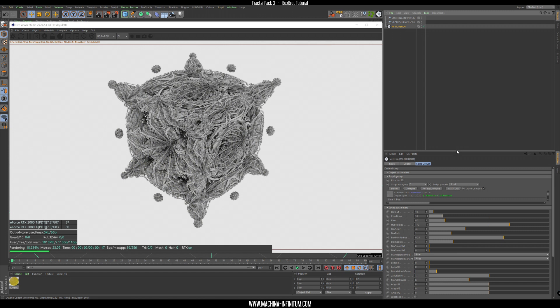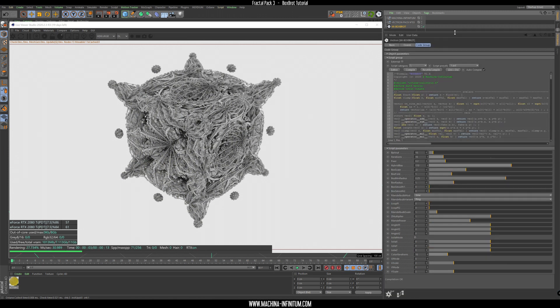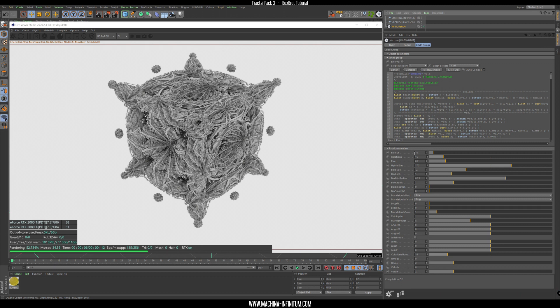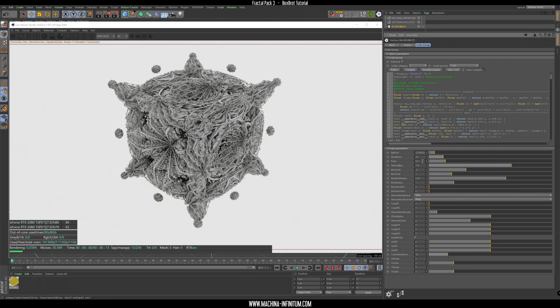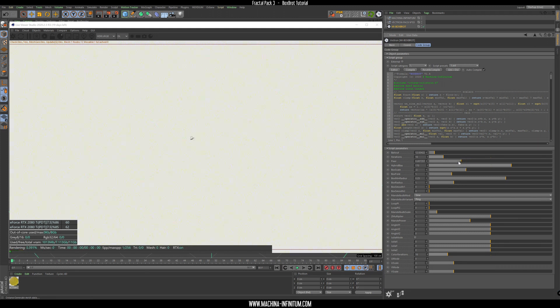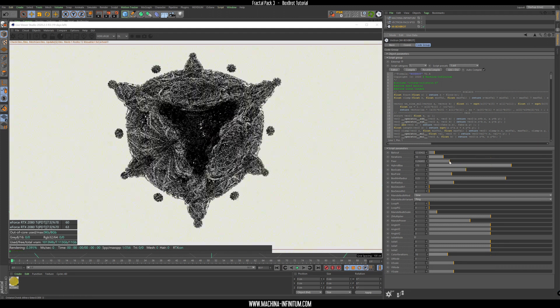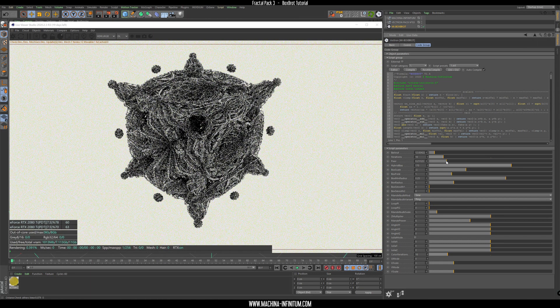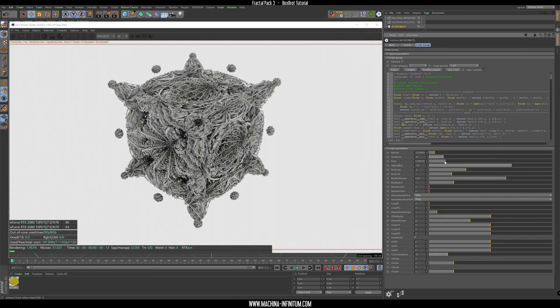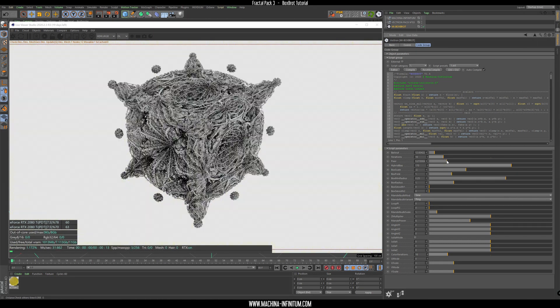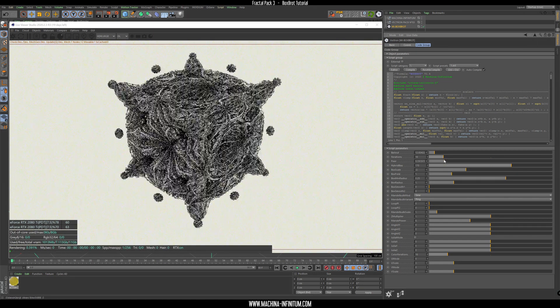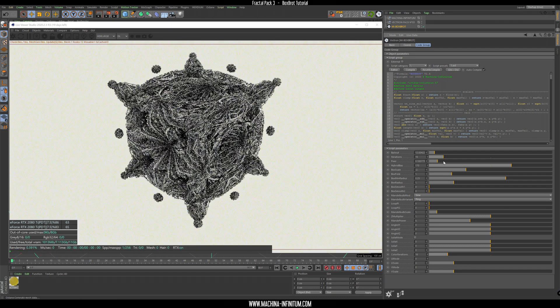So we can remove this material from the Vectron and let's just explore some of the parameters. There's many different parameters: the bailout, the iteration, and the fixer. All those parameters are responsible for the level of detail and the precision.